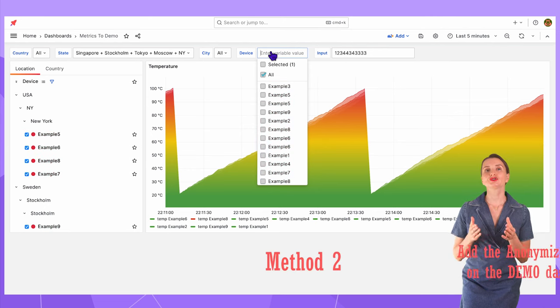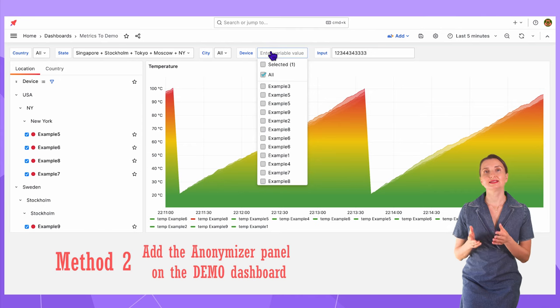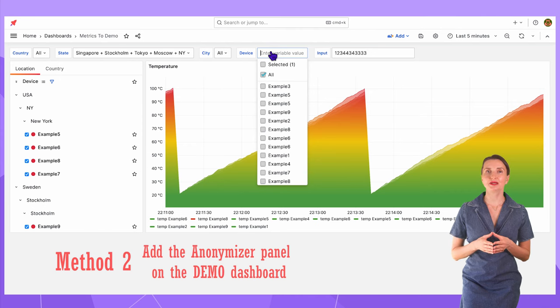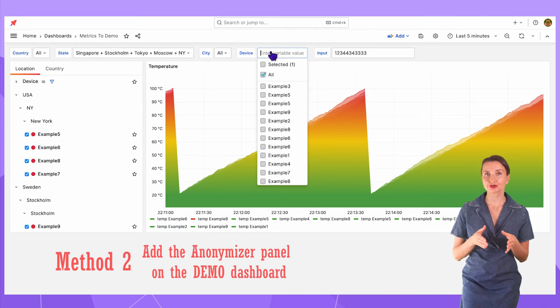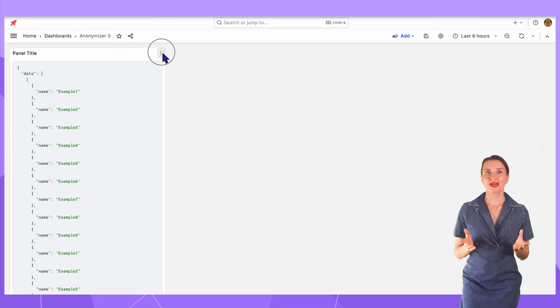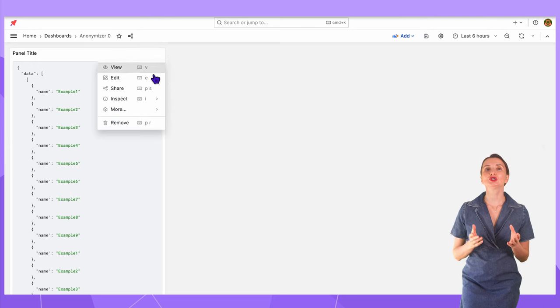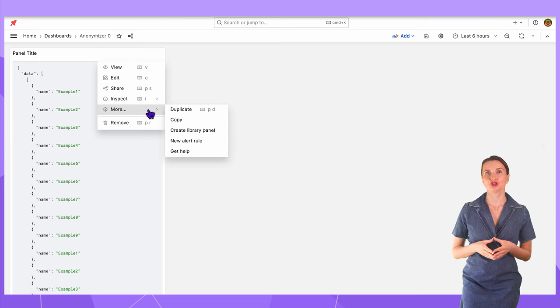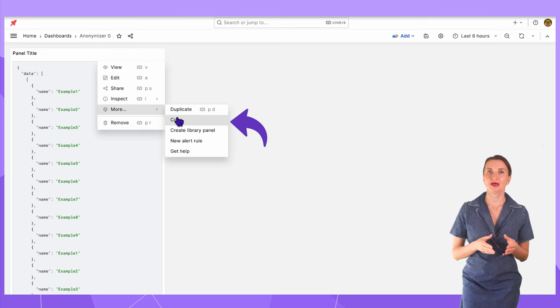The other method is to directly add the dynamic text panel with the Embedded Anonymizer script on the dashboard. For that, I can use a new Grafana function: Copy Panel.